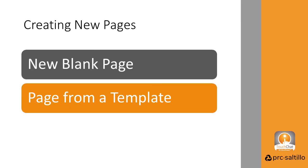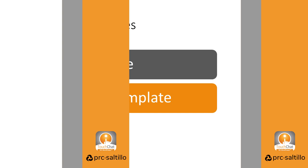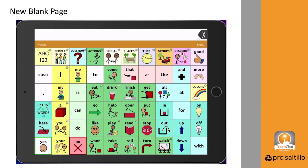There are two options for creating a new page in TouchChat: either creating a new blank page or creating a page from a template. Let's start with making a new blank page.